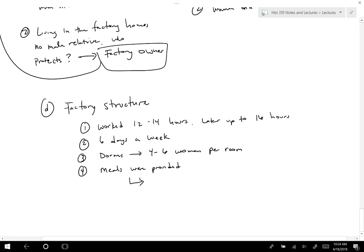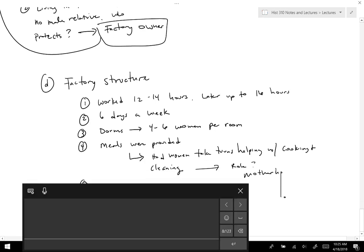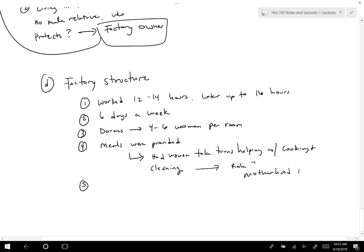The women actually took turns helping with cooking and cleaning. The reason for this was the idea that their end goal was still motherhood and being a wife, so they made sure women kept proper feminine skills. They usually made $1.50 to $2 a week initially, which was a decent amount since they didn't have to spend money on housing or food at that point.